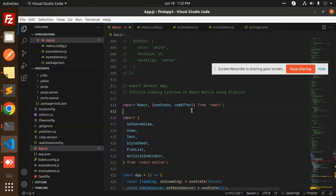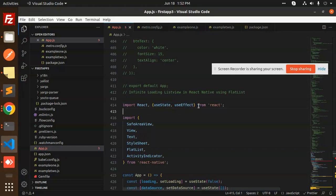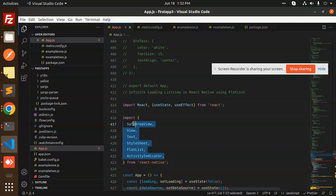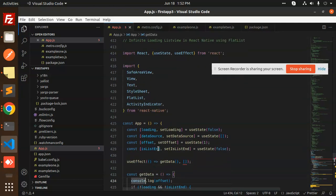First we're using React useState and useEffect—I assume you know about these. These are the React Native components: SafeAreaView, Text, StyleSheet, and FlatList that we're using.